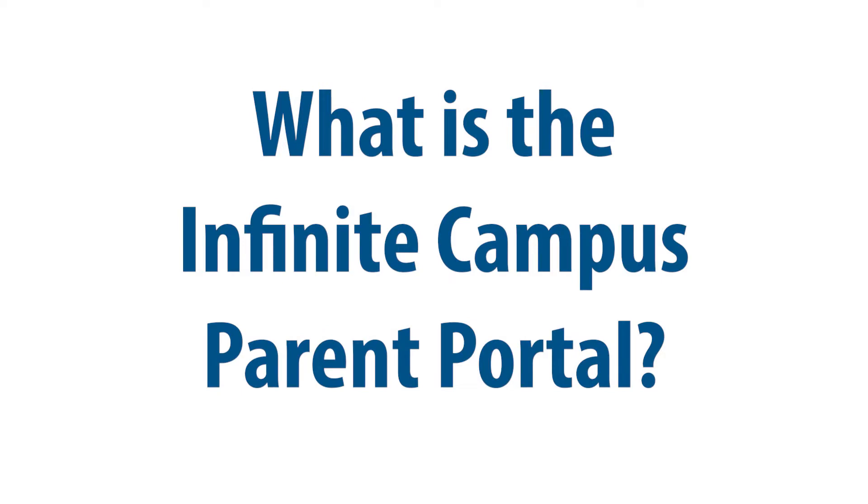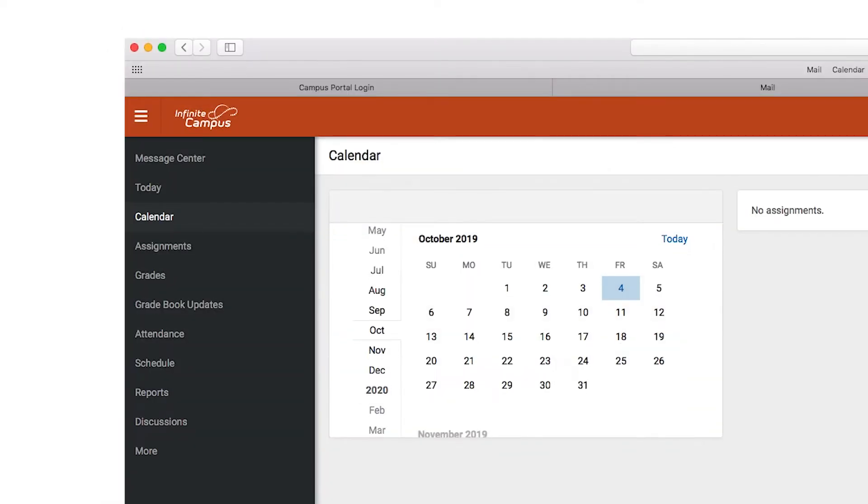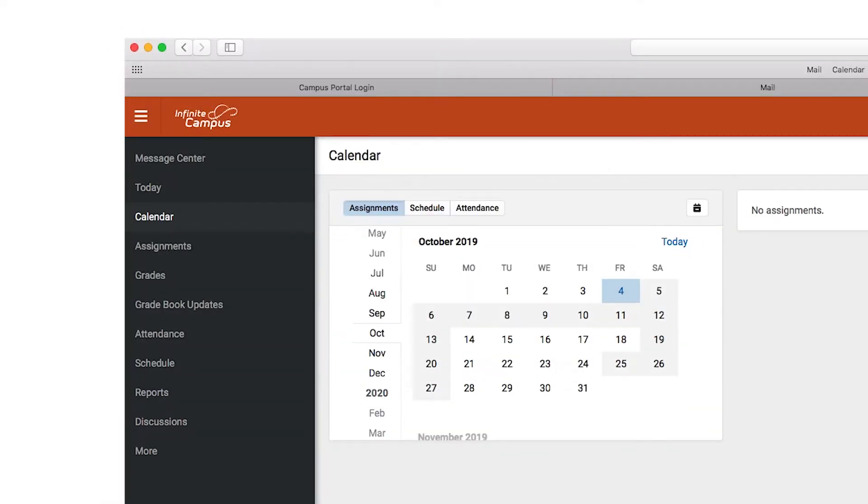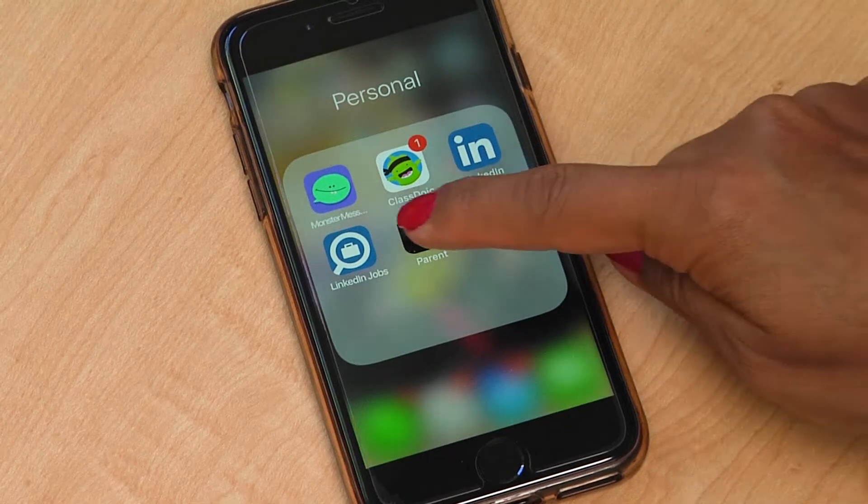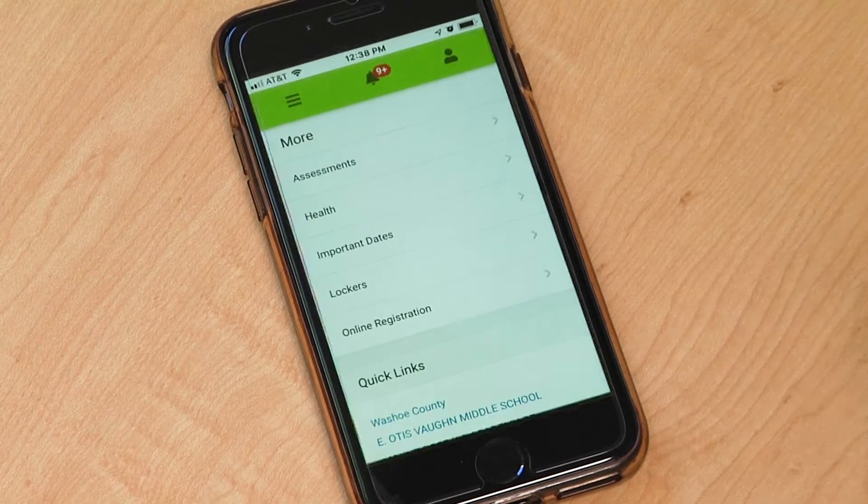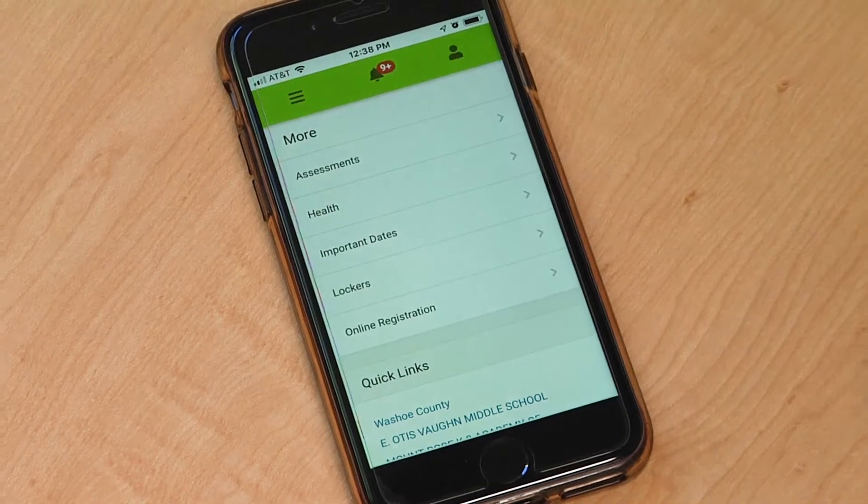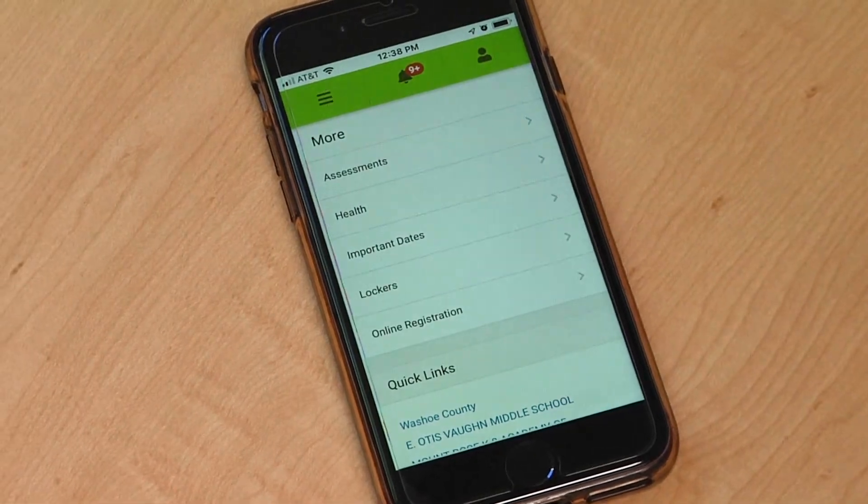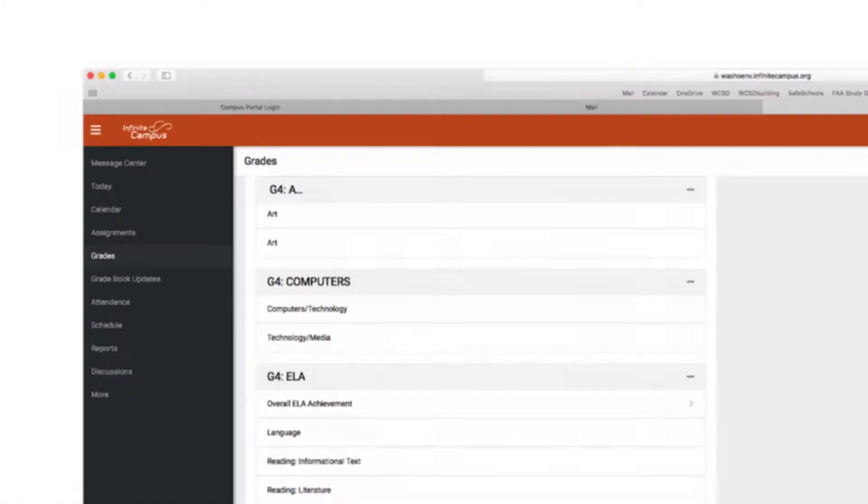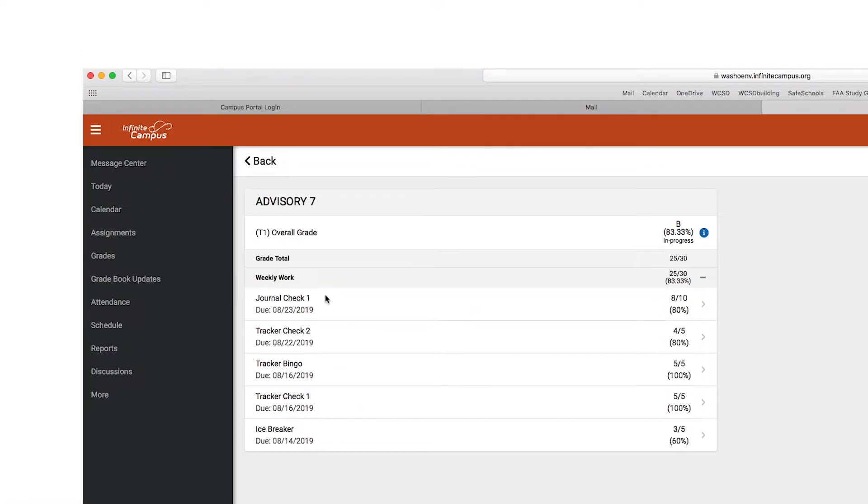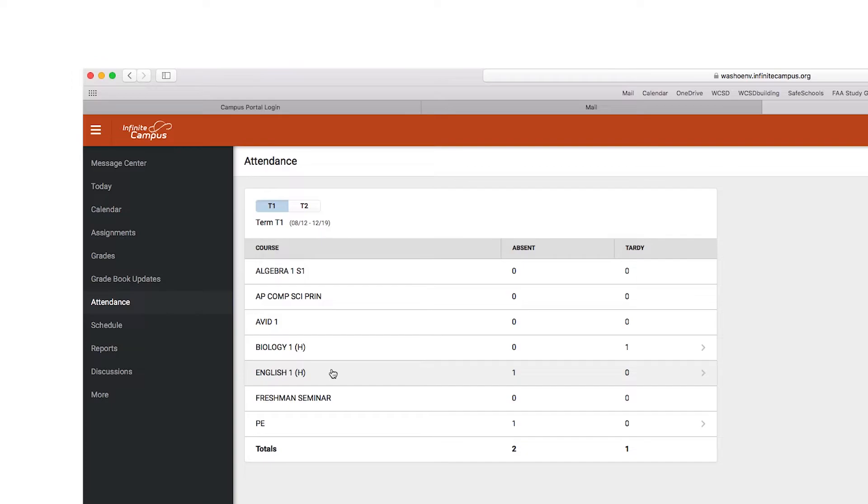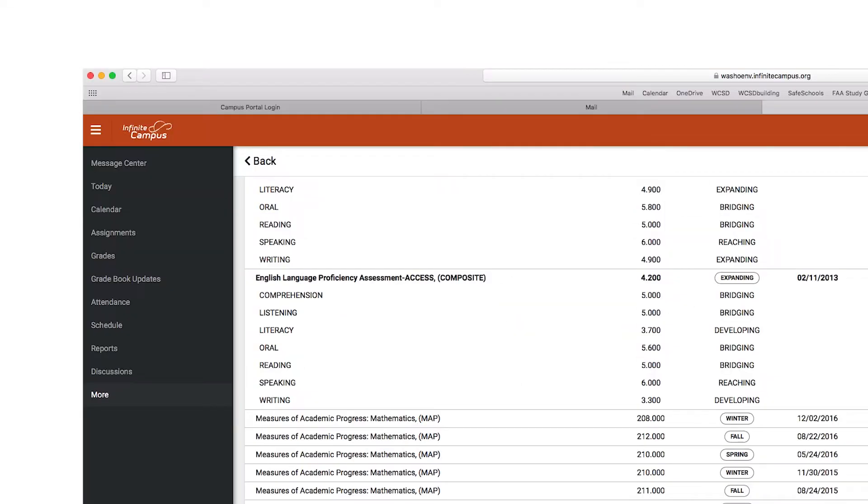What is the Infinite Campus Parent Portal? The Infinite Campus Parent Portal is an online website and mobile application where parents can obtain updates on their students' progress, including grades, assignments, attendance, and assessments.